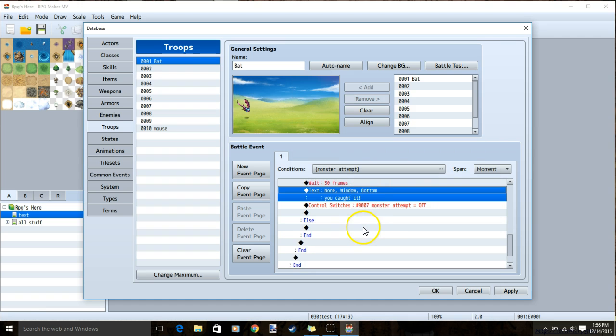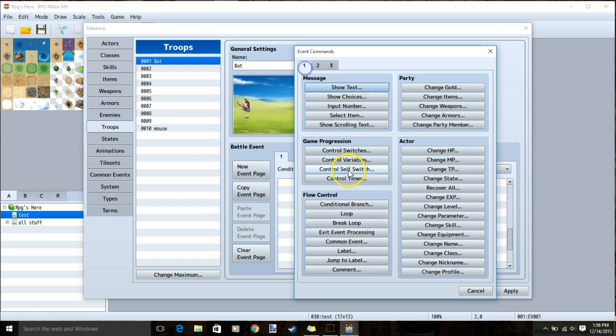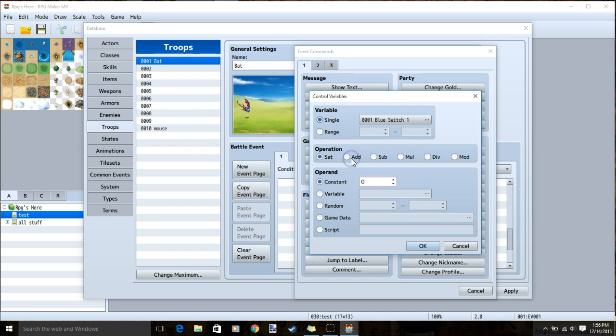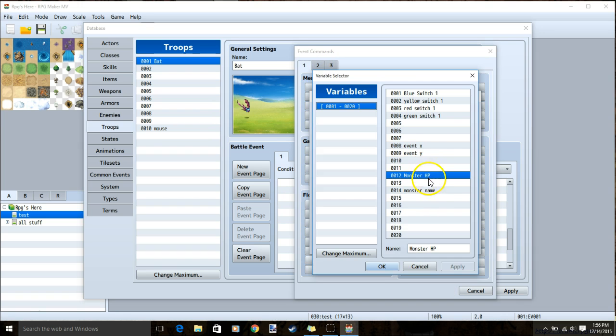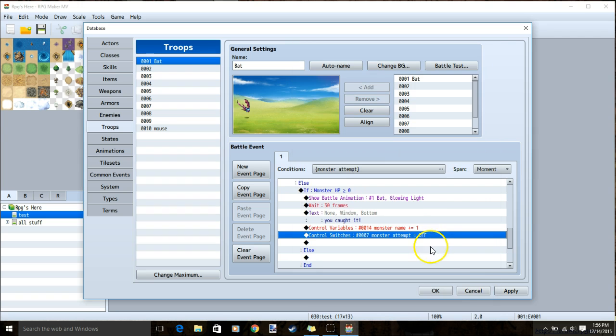Once this is done, we will click our control switch monster attempt off on the last tier, tab 1, change variable, change it to monster name, ok, add, and then 1. Ok.